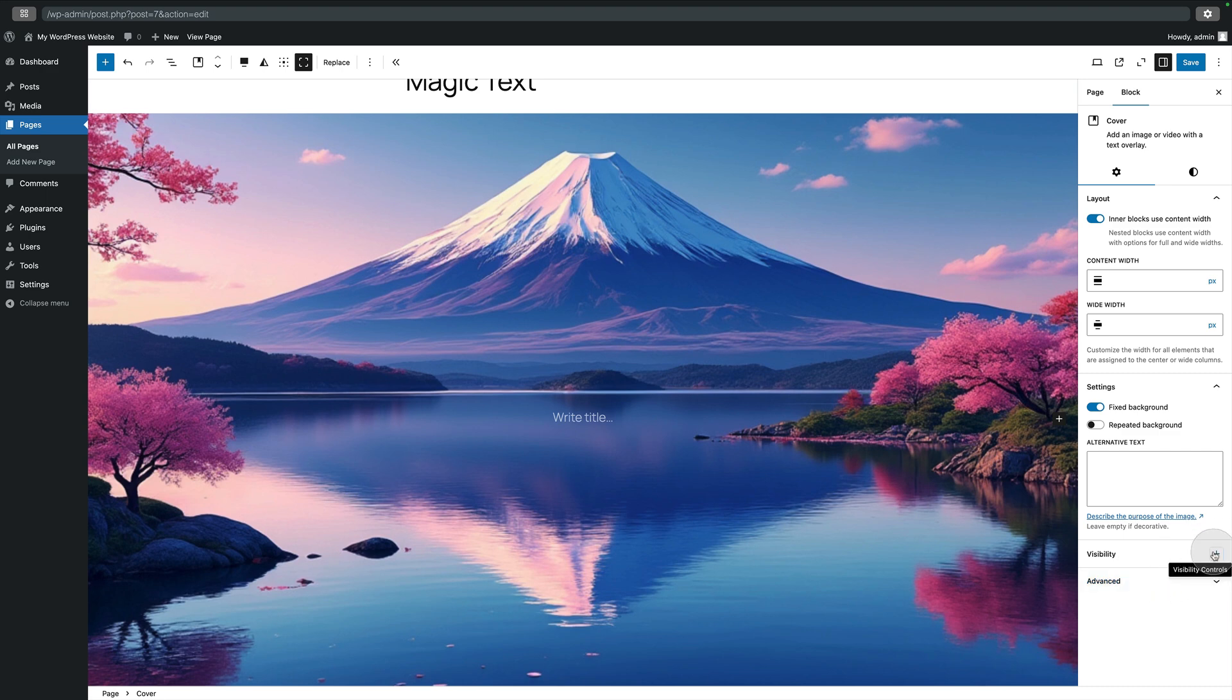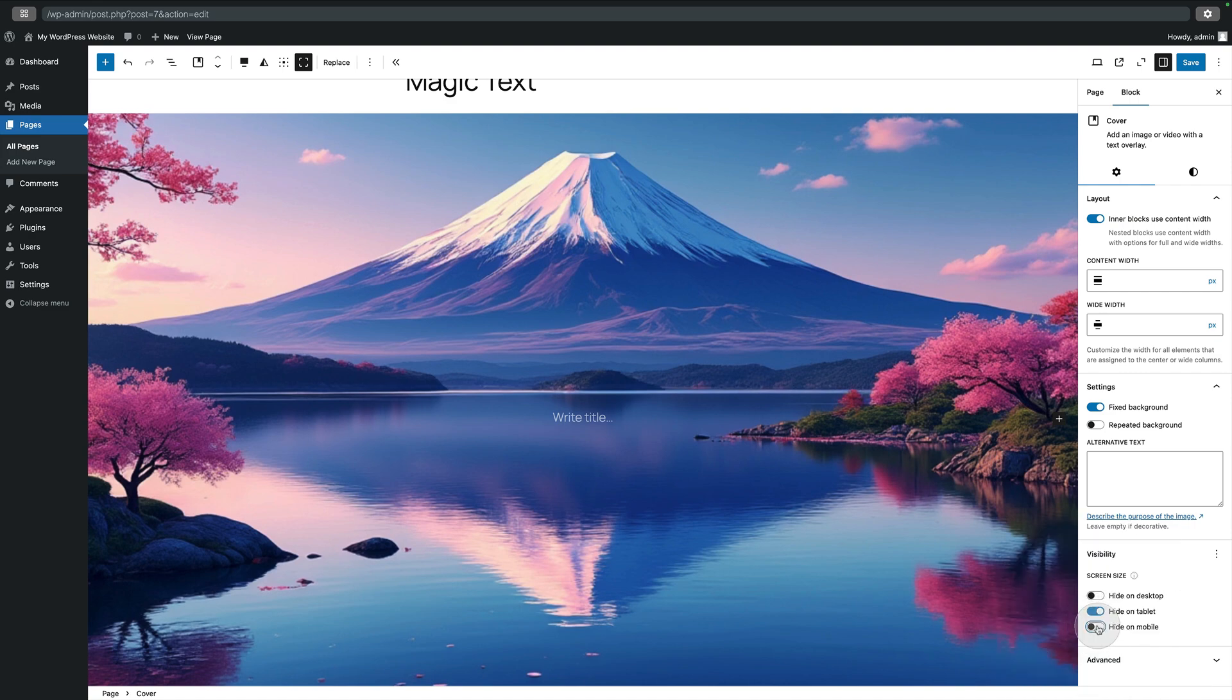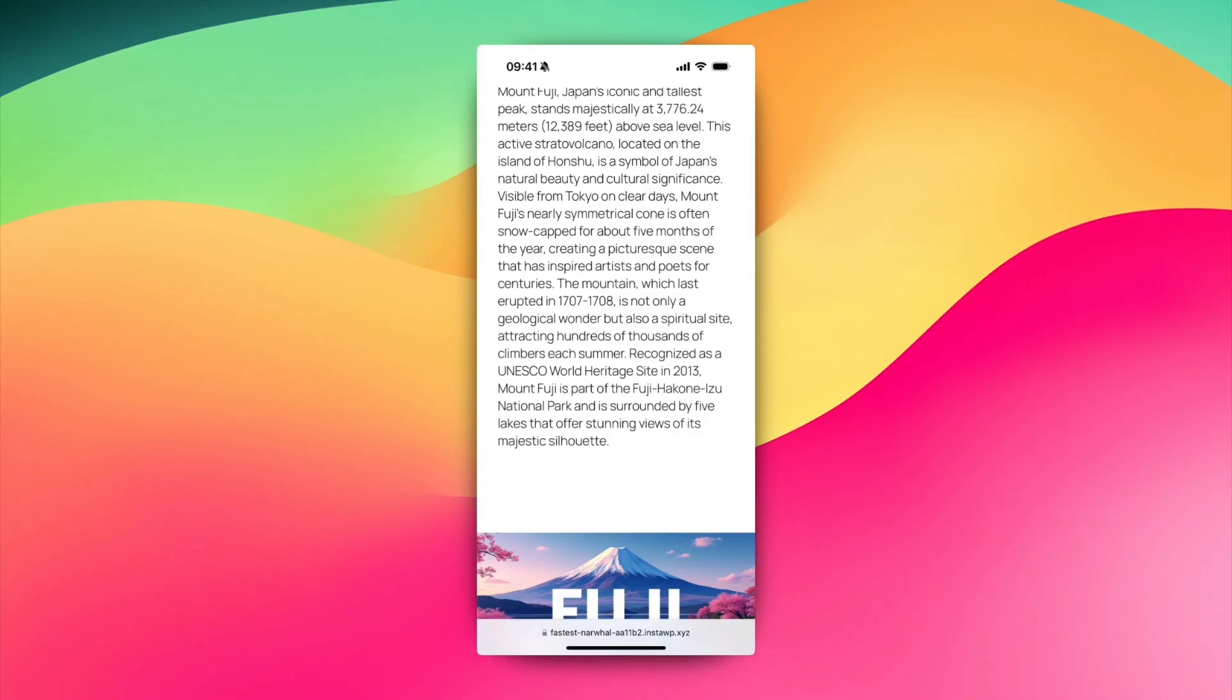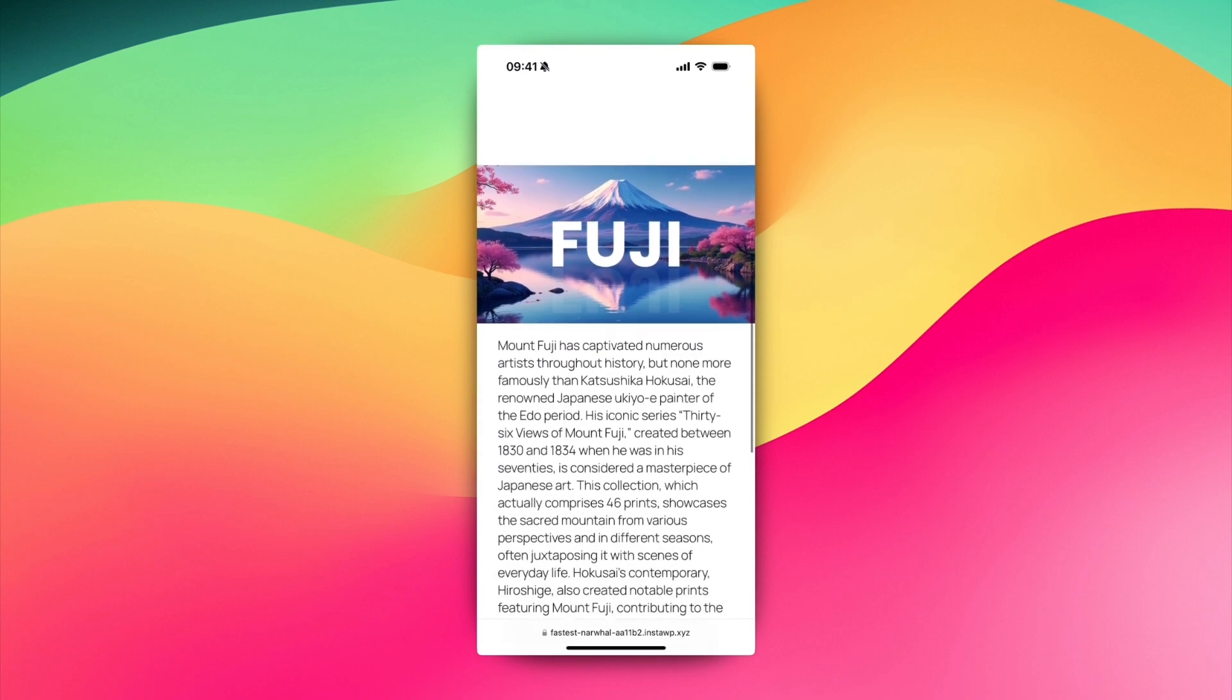You just activate it, then go to visibility, then choose screen size. And then you can hide this on whatever device you like—in my case on tablets and mobile. So now I can have different blocks displaying depending on the device it's being viewed on.